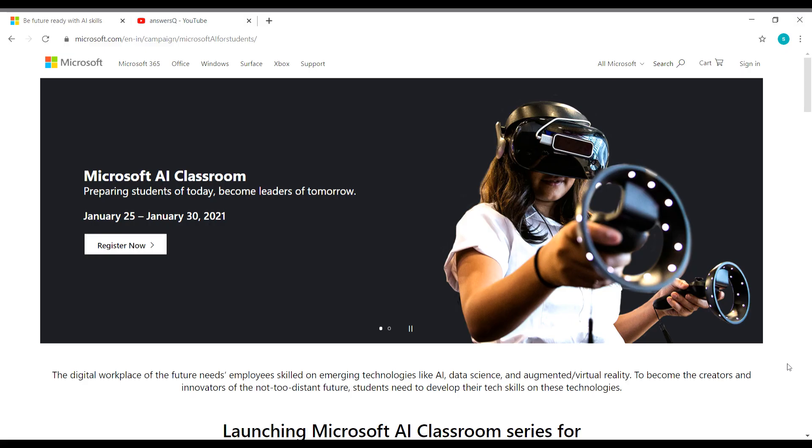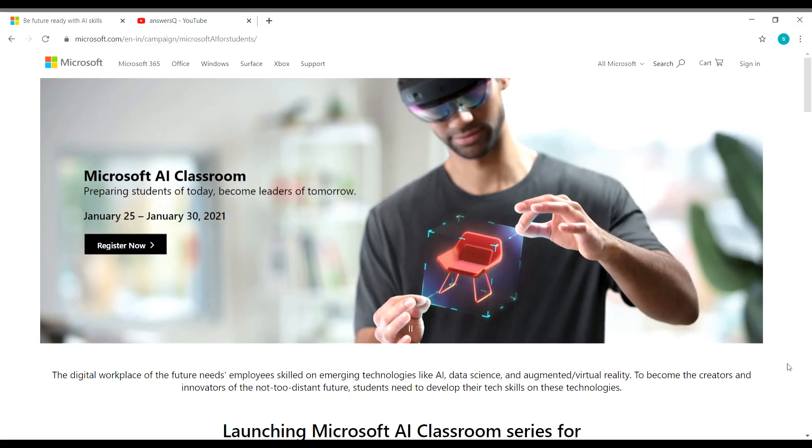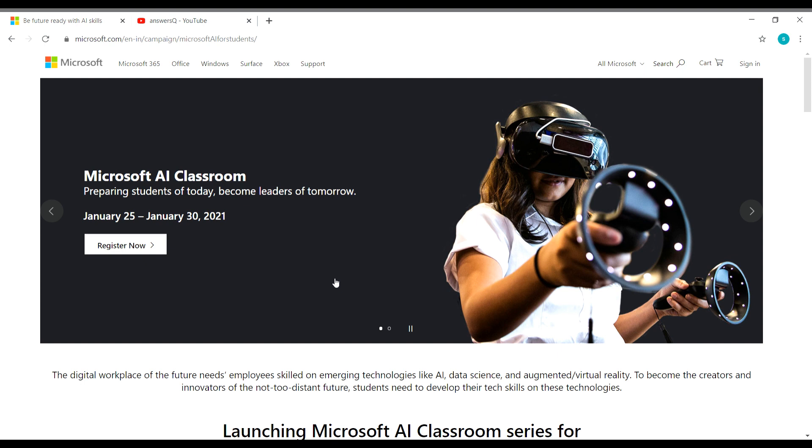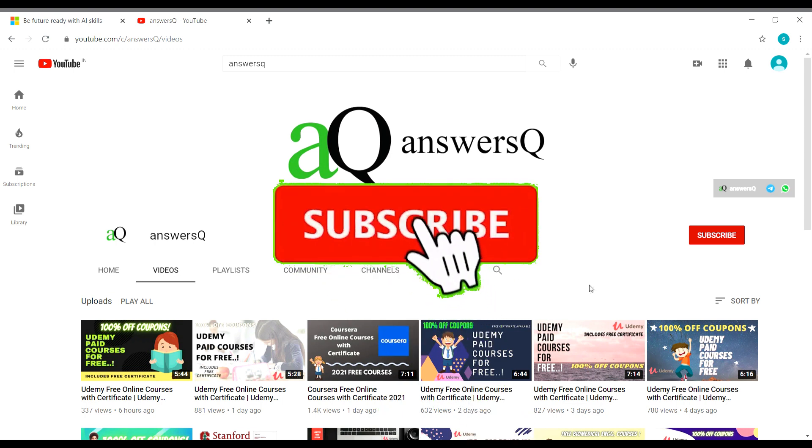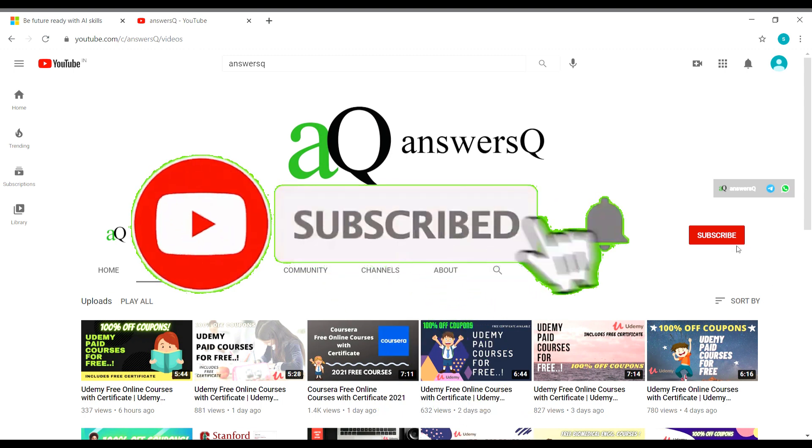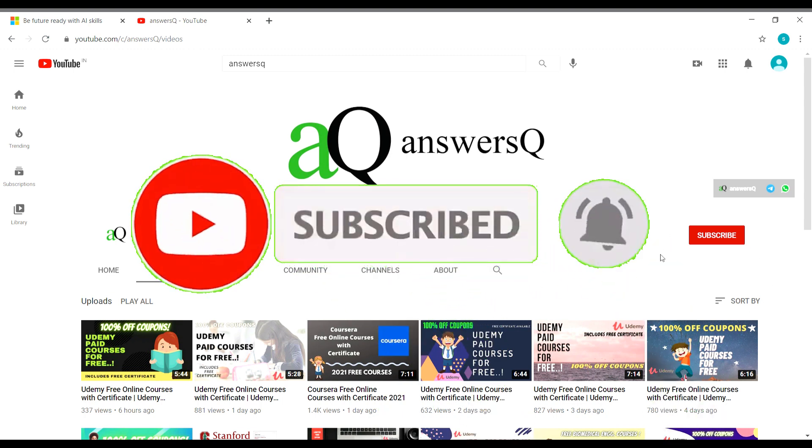Hey buddy, welcome to this video. In this video, we'll be seeing about a free online workshop on Artificial Intelligence that is going to be conducted by Microsoft. I'll share you the details about this workshop. Before that, if you haven't subscribed to our channel, kindly do that first. Subscribe to our channel and press the bell icon so that you'll get a notification whenever I upload a video.